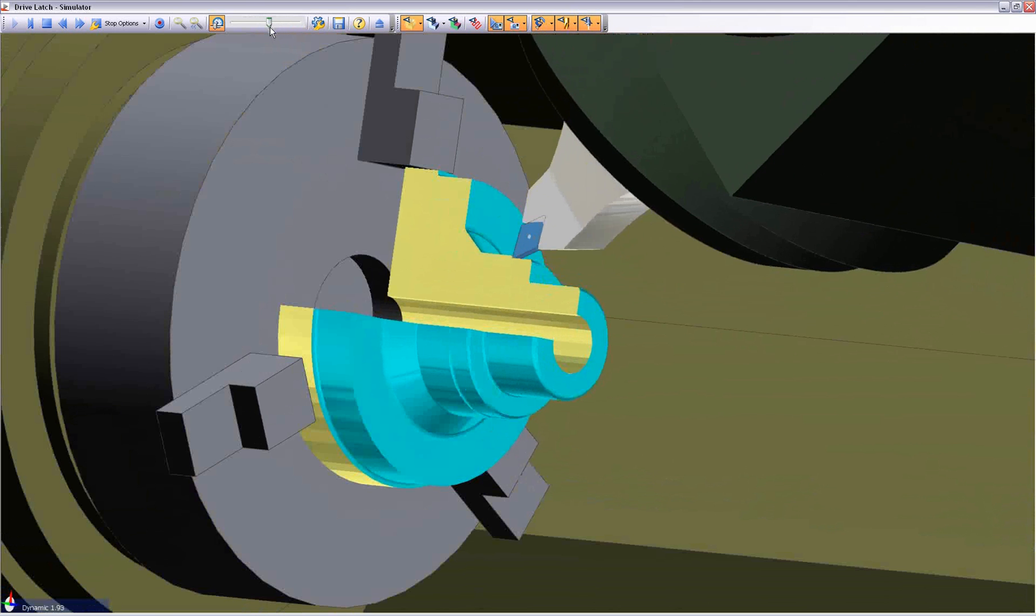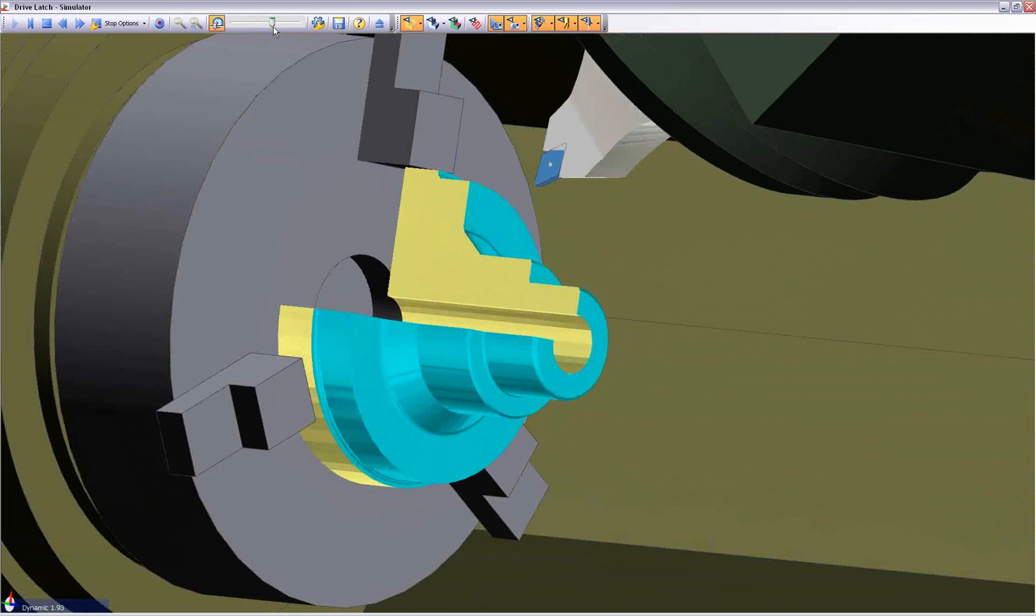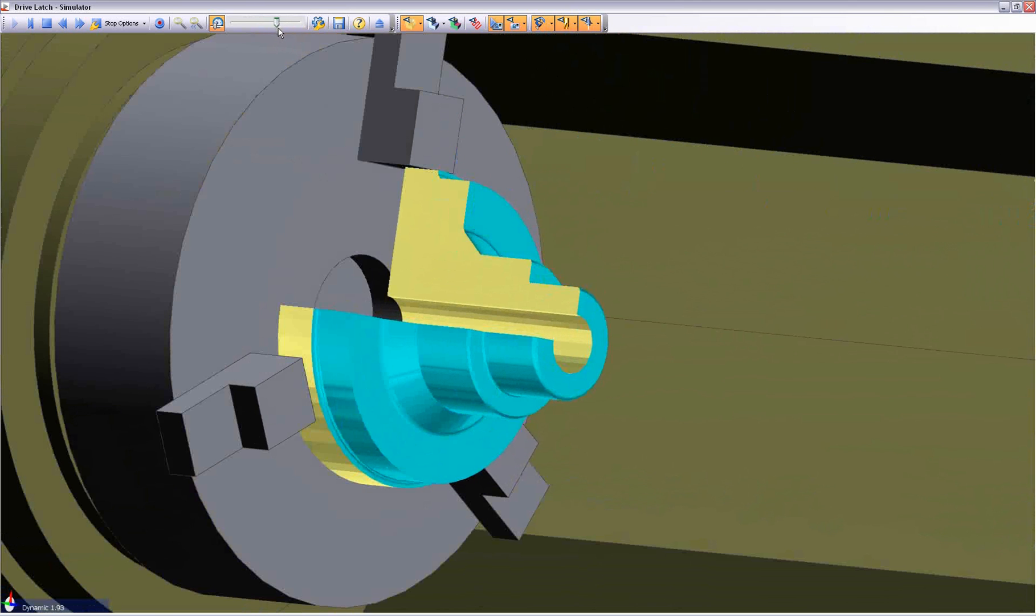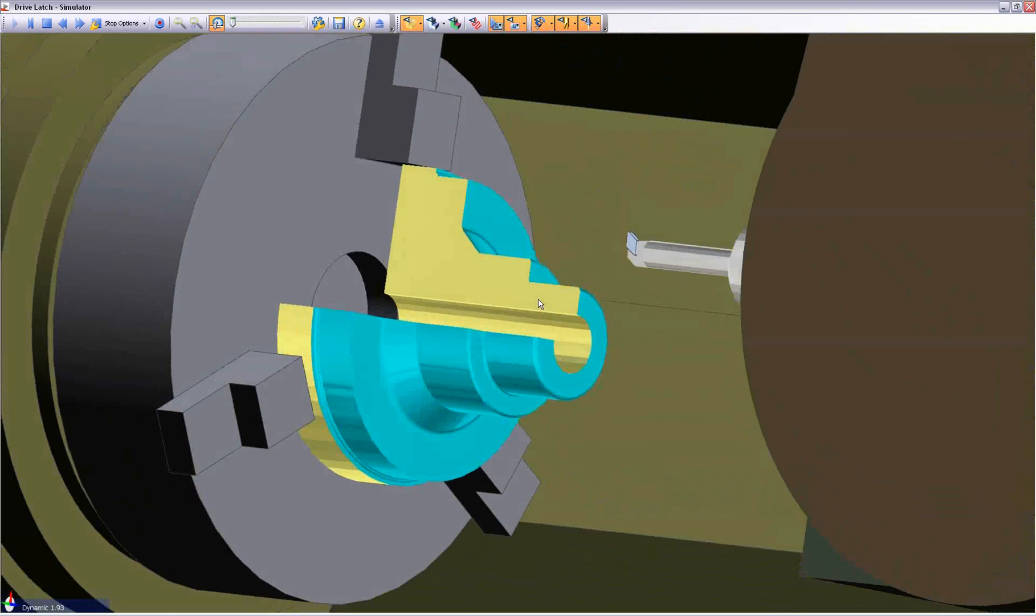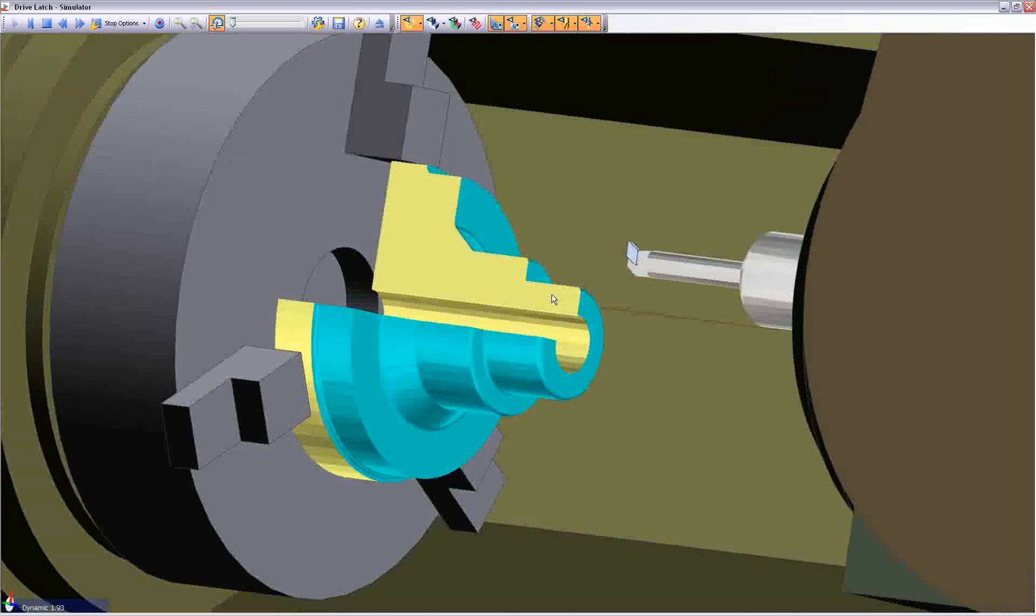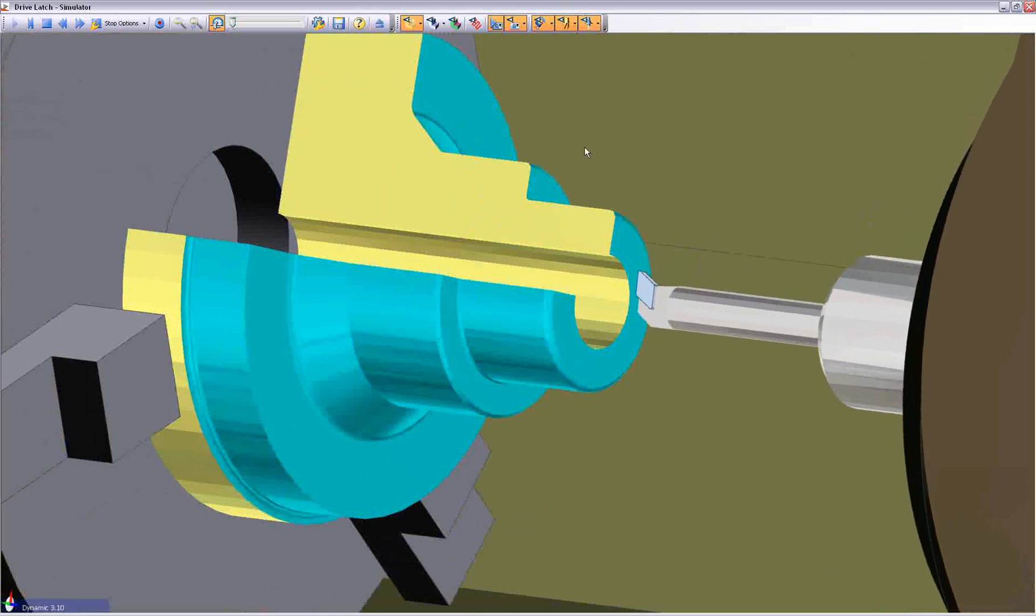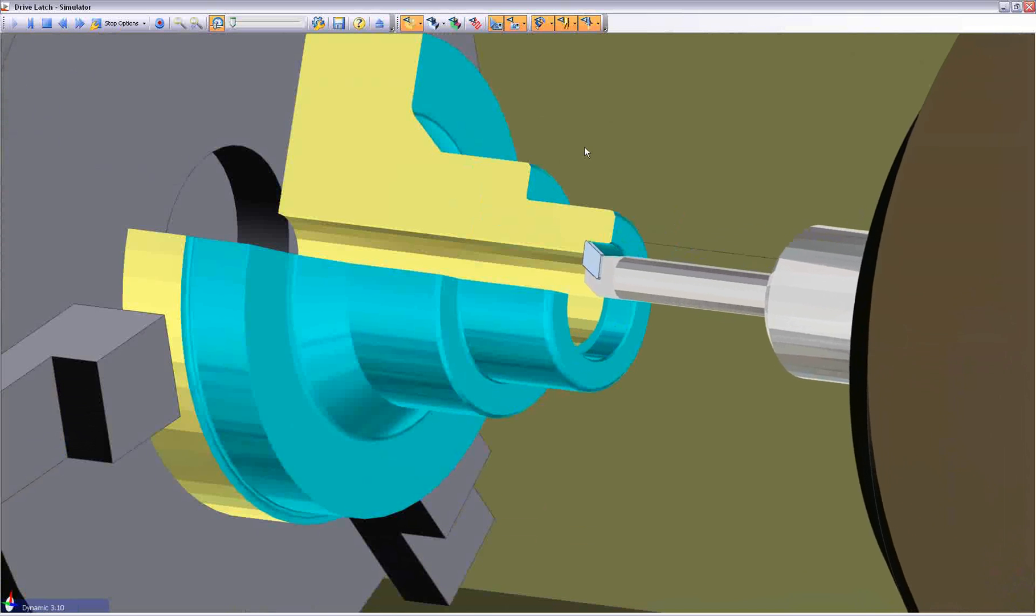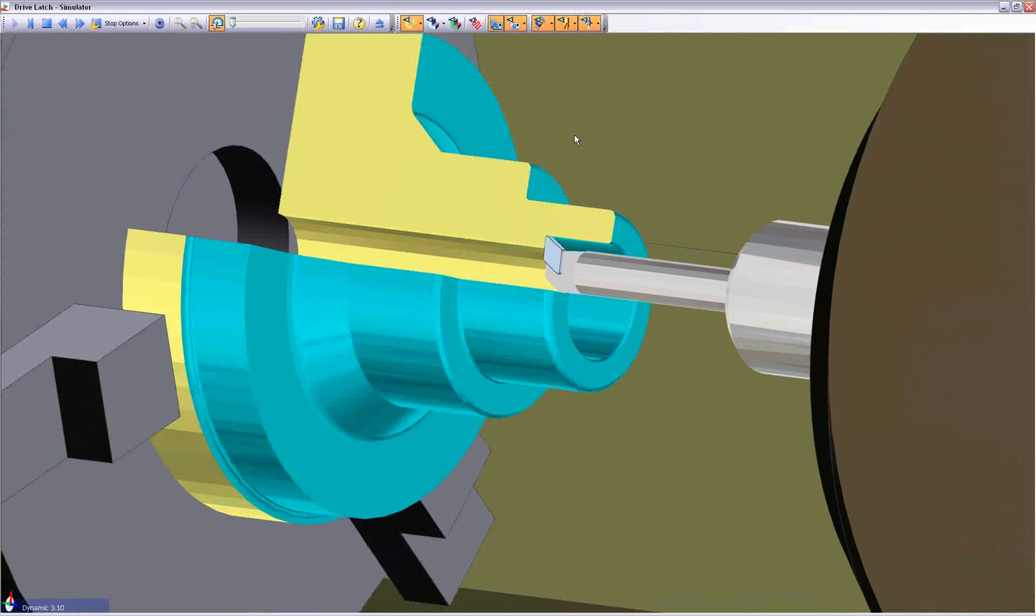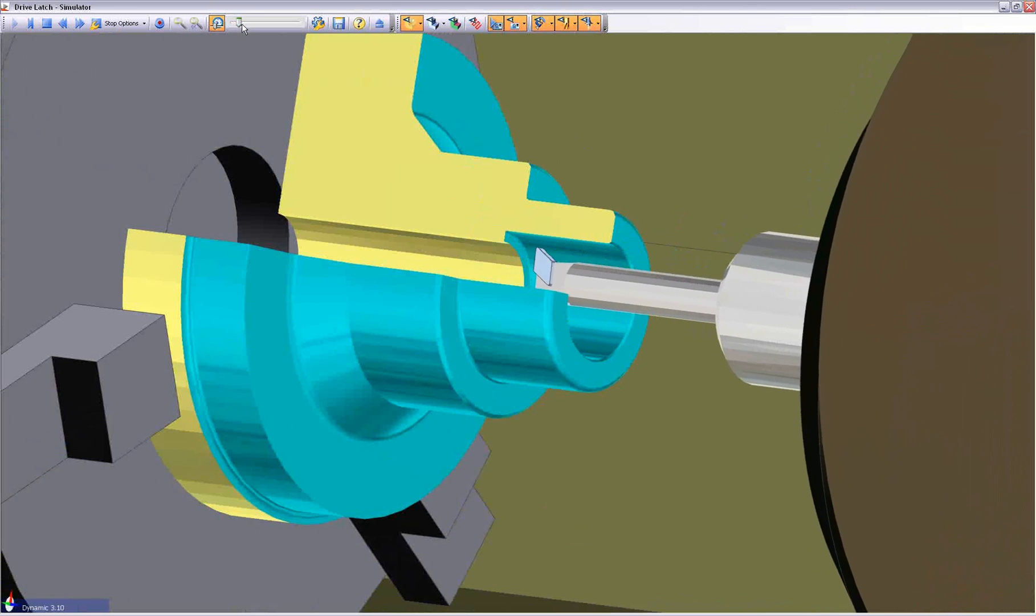The component can now be sectioned, allowing the user to view the internal details. It is critical that the user has complete confidence in the process, especially when working blind inside the bore feature, as we now witness.